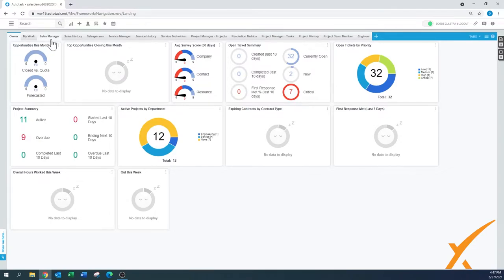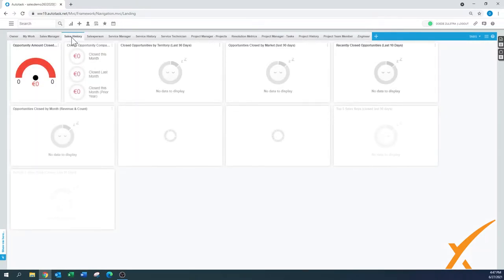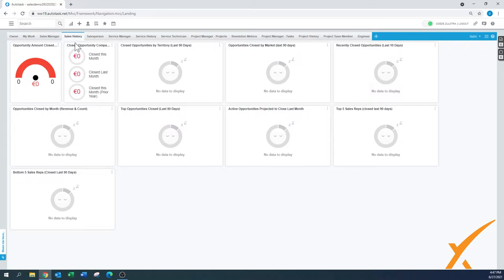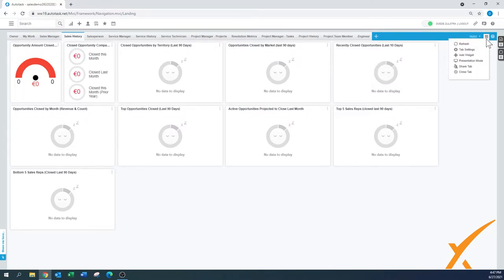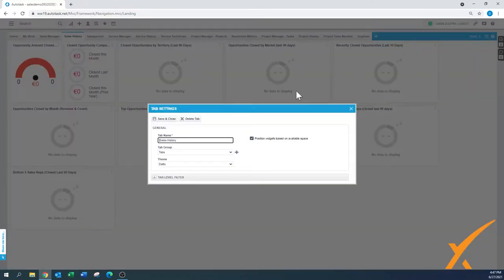There are a whole bunch of default ones in there — sales manager, sales history. If you don't want one, let's say the sales history, and you're not in sales, you basically click here on the settings. Here's the tab settings, and that's where you have the option to delete the tab.